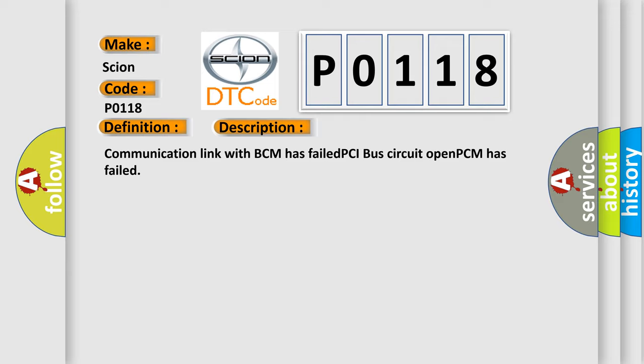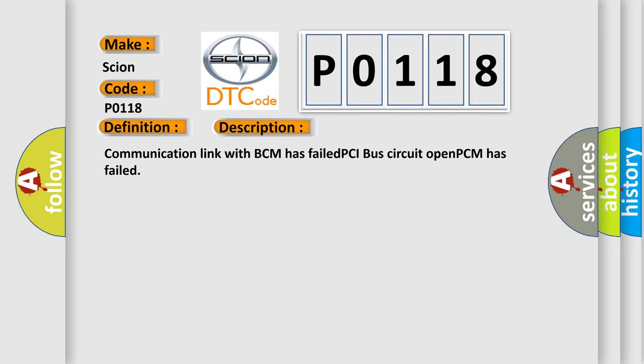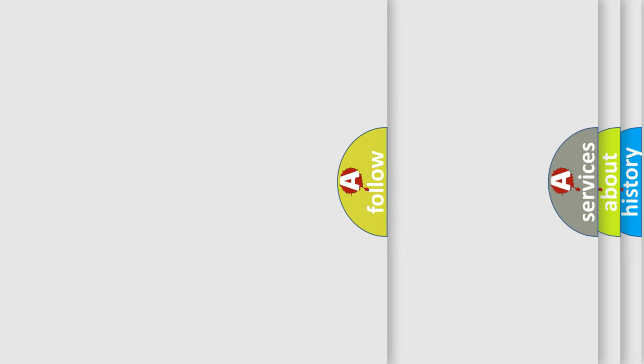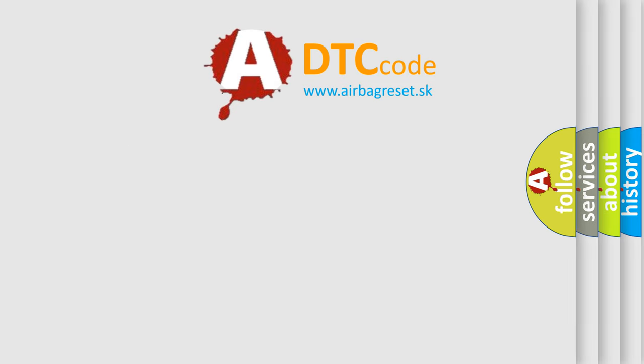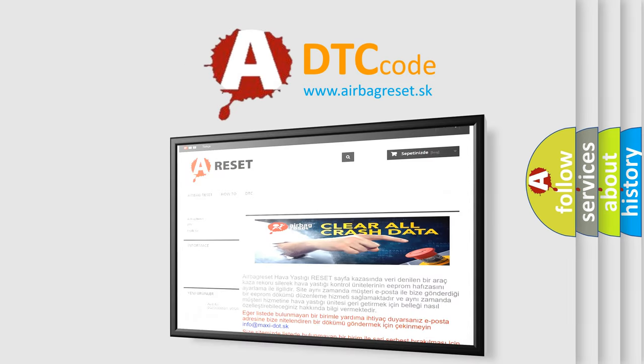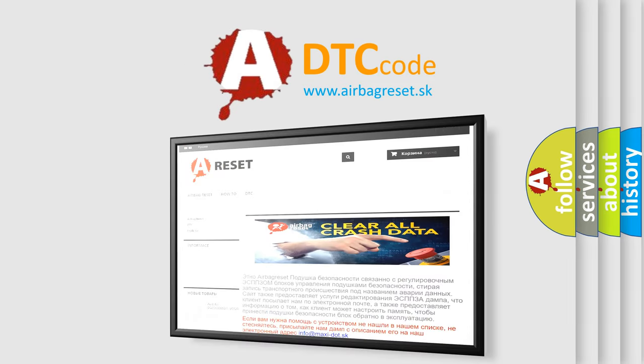The Airbag Reset website aims to provide information in 52 languages. Thank you for your attention and stay tuned for the next video.